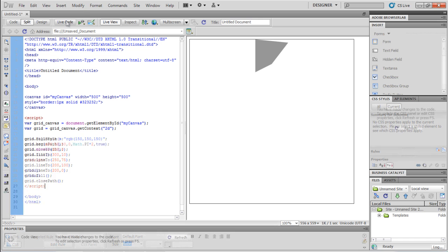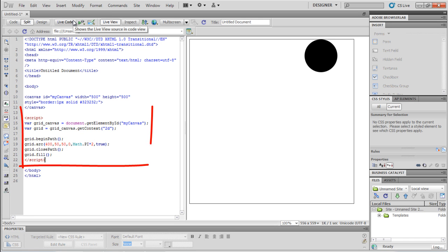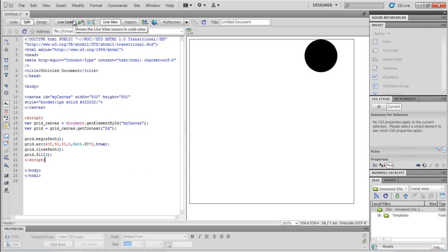We can also draw a circle very easily, just through following this code right here. The only main difference is the function Arc, which has the parameters x-coordinate, y-coordinate, along with the radius, startAngle, endAngle, and rotation, which in this case is anticlockwise, represented by true over here.